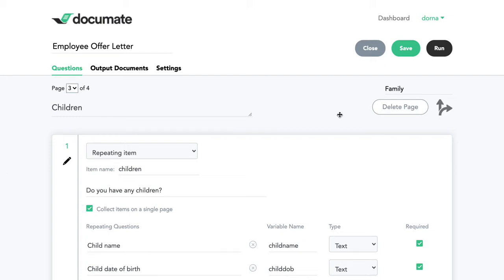This video will show you how to reference the next item in a repeating item or list using the word "added." This feature is most used for estate planning documents.